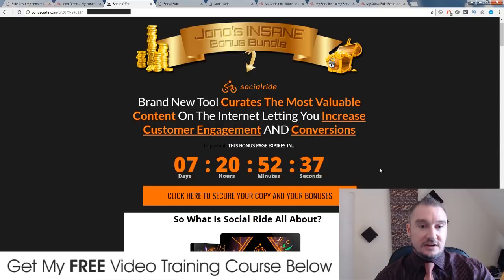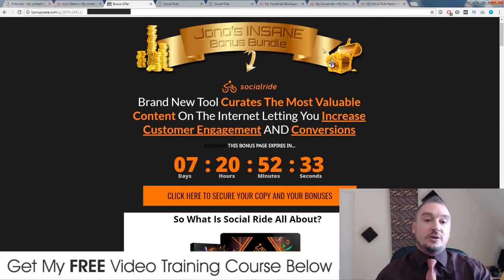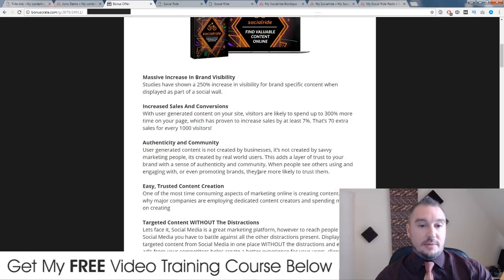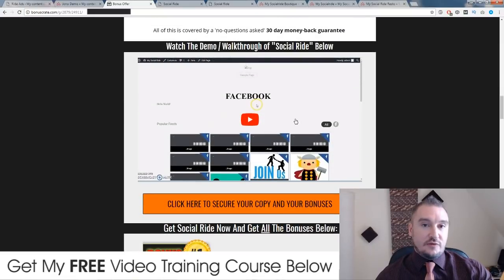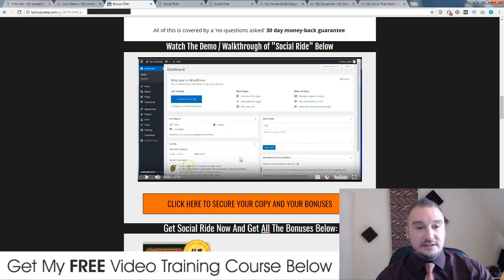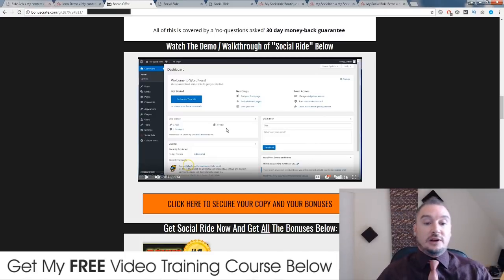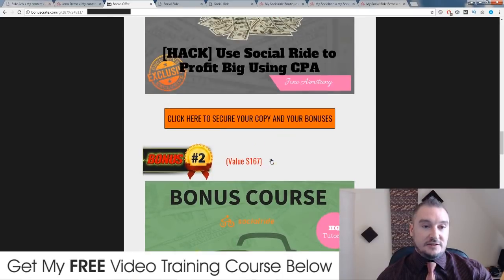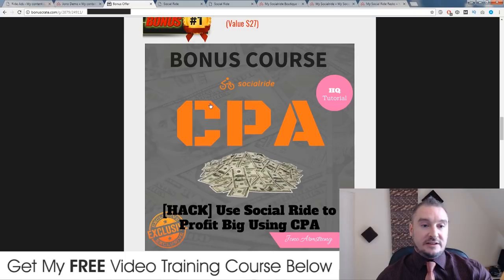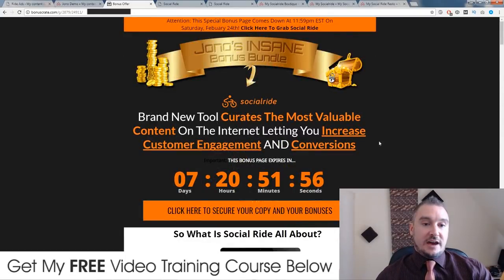If you want some more information about Social Ride, click on the link down below in the description. Come through to my bonus page where you can read more information and check out the prices and upsells. I've also included a demo video — a five-minute demo walkthrough of Social Ride on my bonus page — in case I didn't cover the walkthrough in as much detail as you'd want. Don't forget to check out my bonuses. These will all be delivered to you automatically upon checkout. I hope you enjoyed my Social Ride review and I'll see you on the next one. Take care.